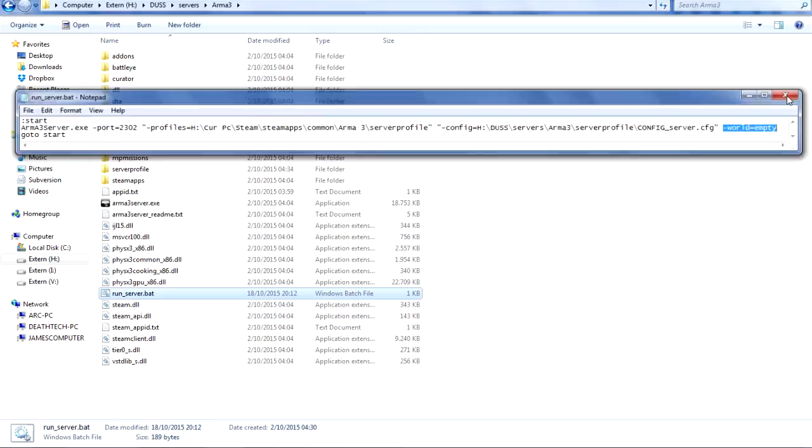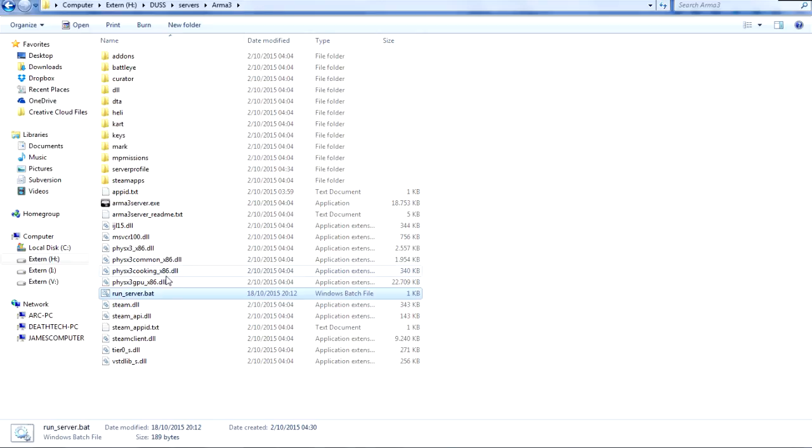Once you've done that, you want to save the file and you just want to run it. Once you run the server.bat, it'll start your server. Everything should be fine.